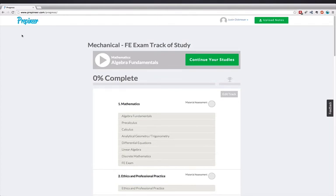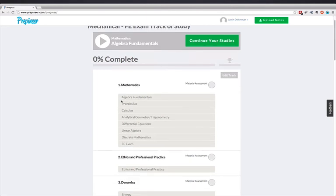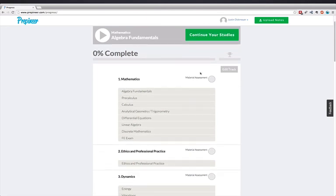The components of note on this page are the continue your studies banner, the progress bar indicator, your track of study, the edit track button, the subjects, the topics, and the material assessment indicator.